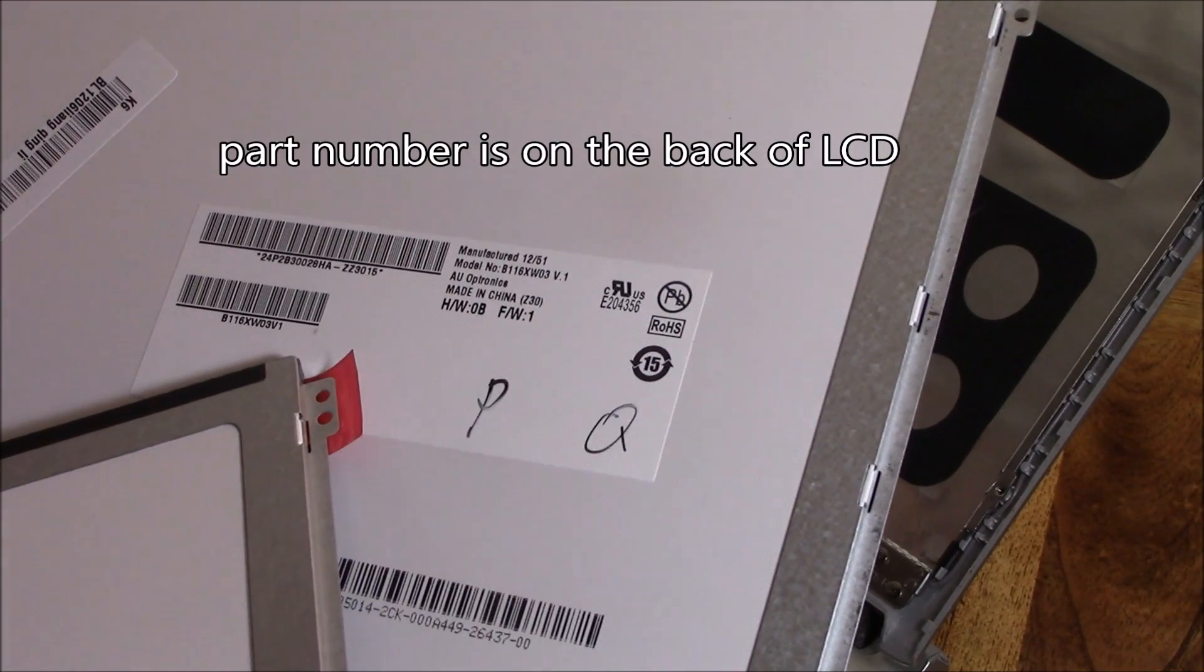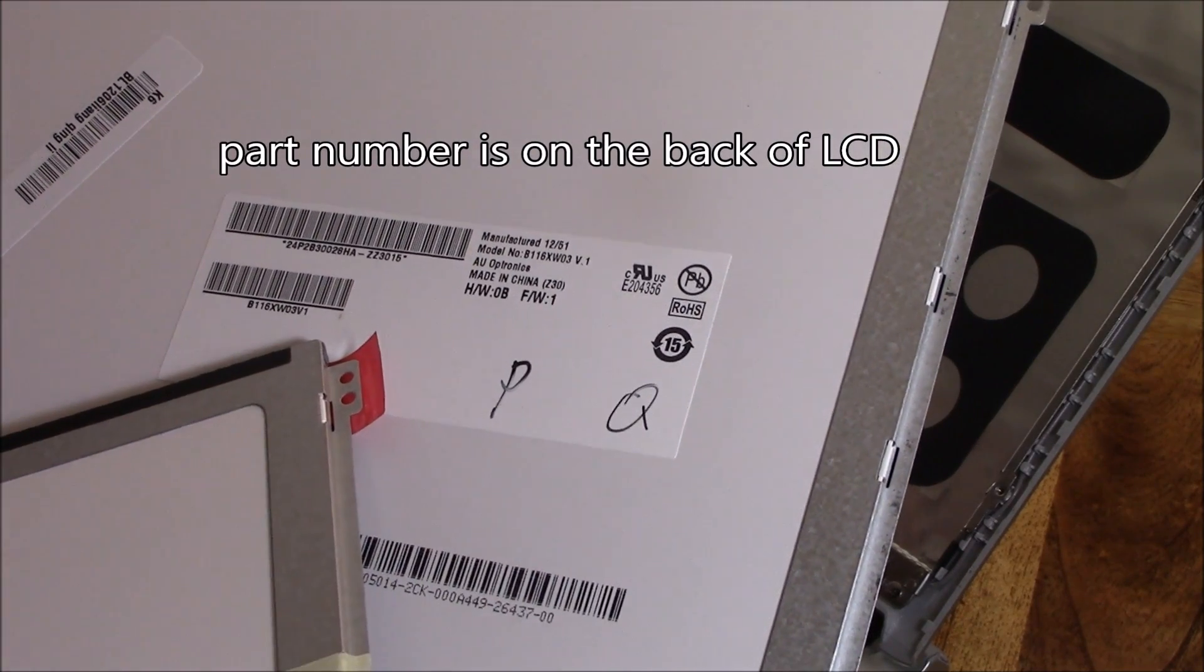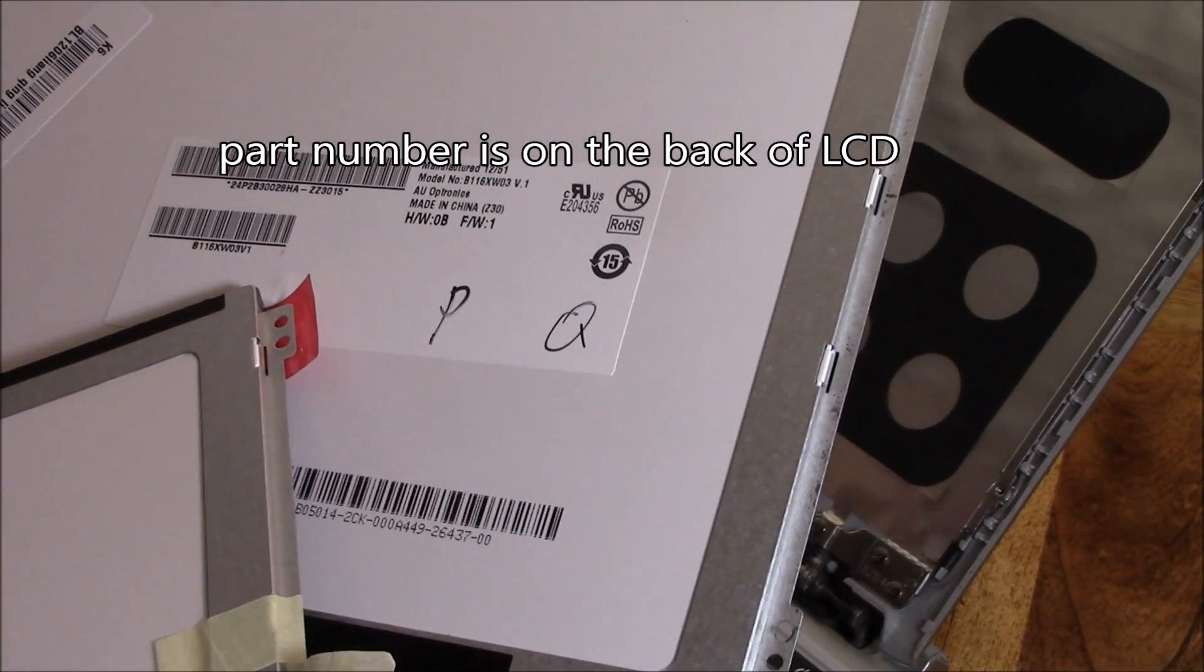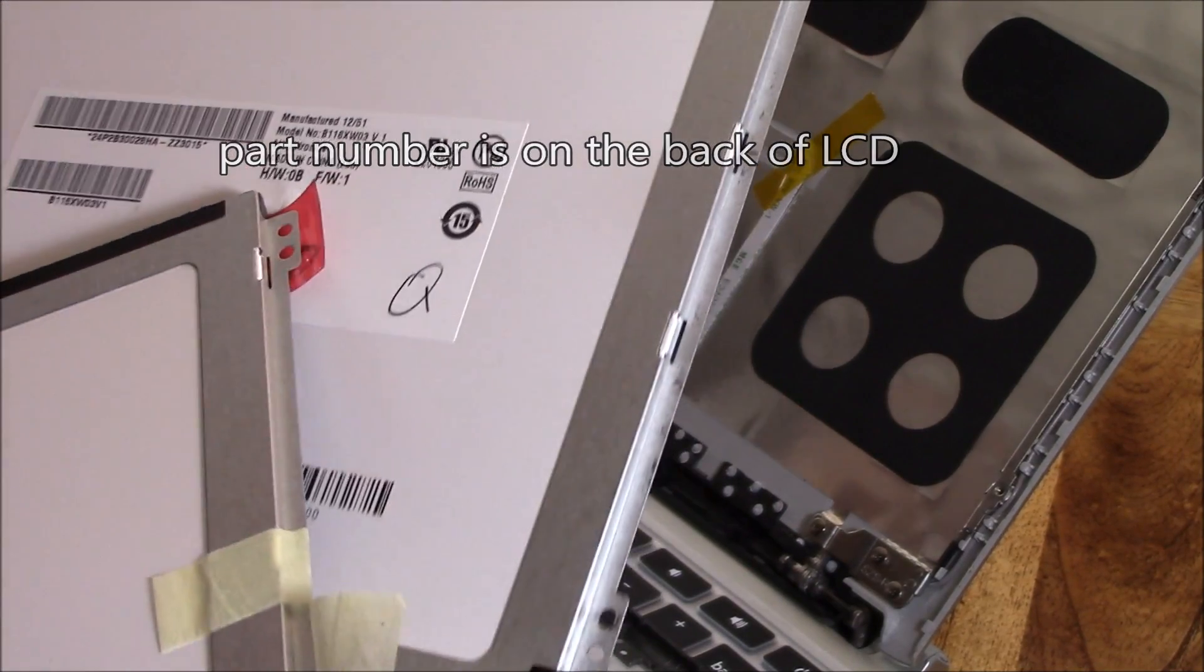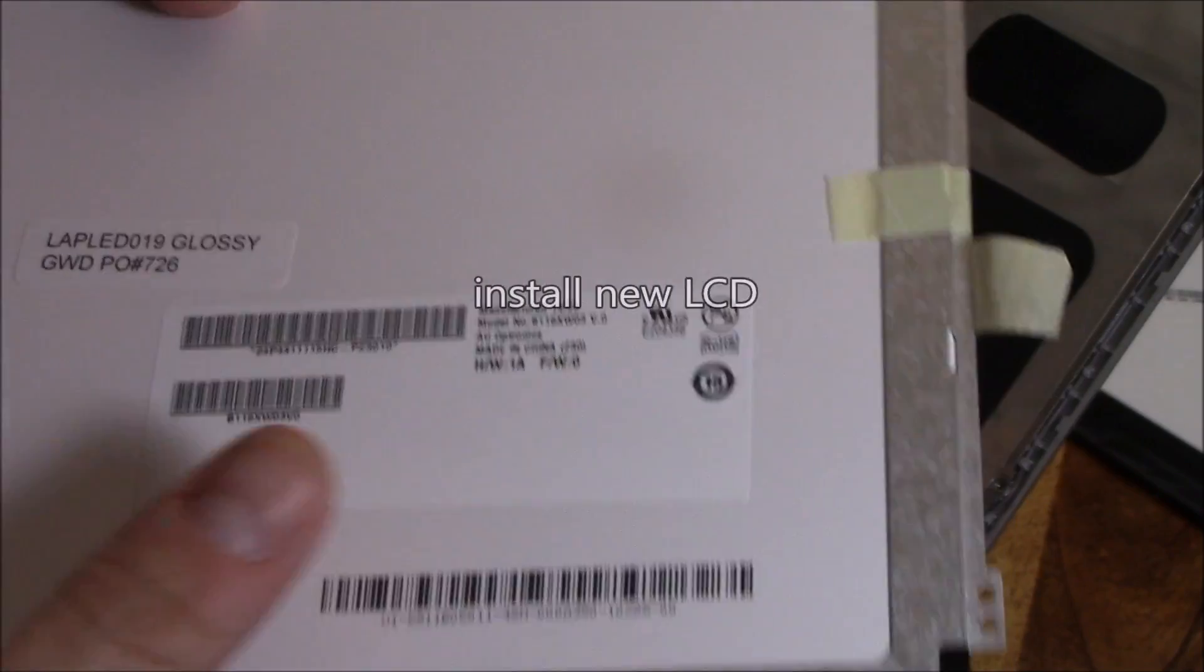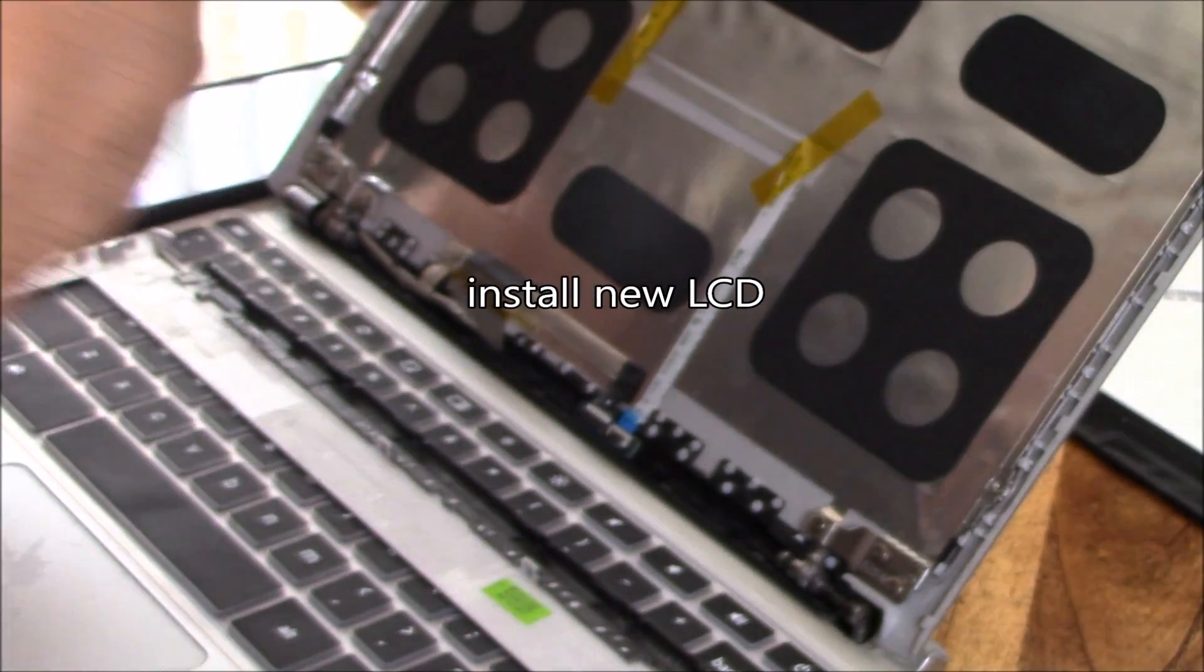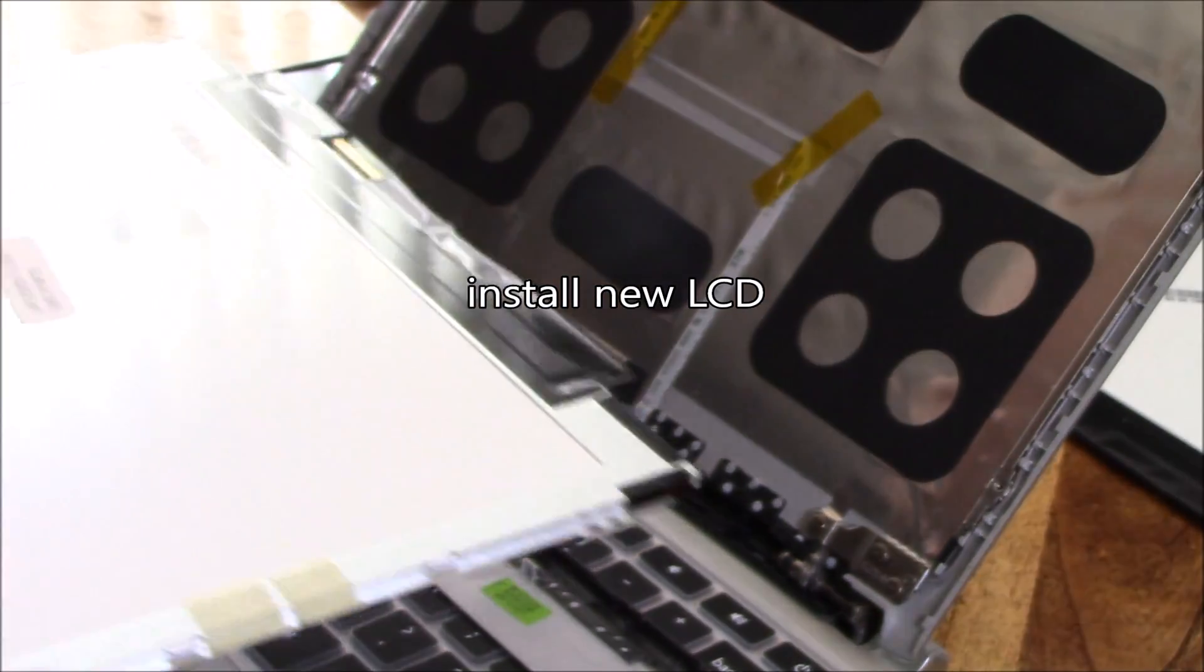The part number is on the back of the broken LCD screen. You want to confirm the new part number matches the old LCD screen.